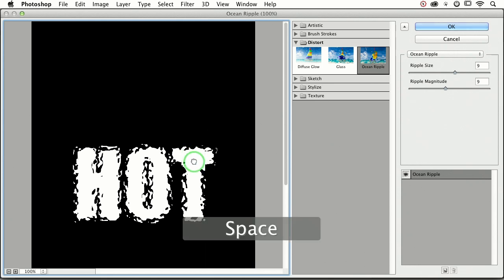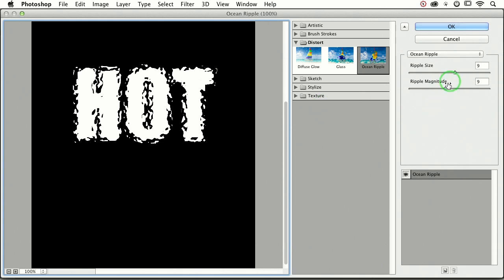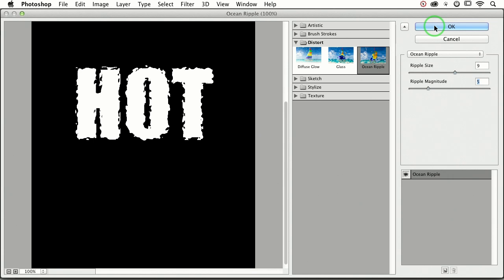Isn't that neat? So here we've got a nice preview of what's going to happen to the mask. I might take down the ripple magnitude a little bit just so our text remains somewhat readable. This kind of effect you do not want to do on a whole paragraph of text, people. This is for headlines only, really short words. But it adds a neat distressed effect to them.